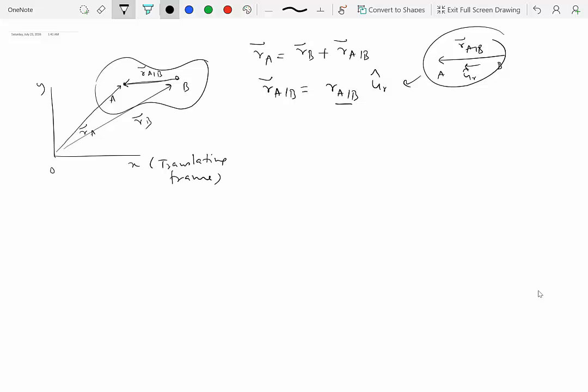What is a translating frame? It is a frame that is not allowed to change its orientation. When you write R of A with respect to B, you are essentially locating a frame at point B which is also translating and not changing its orientation. Once you allow a frame to rotate, this kind of analysis will not work. We will see what happens when we admit rotating frames later in this chapter.